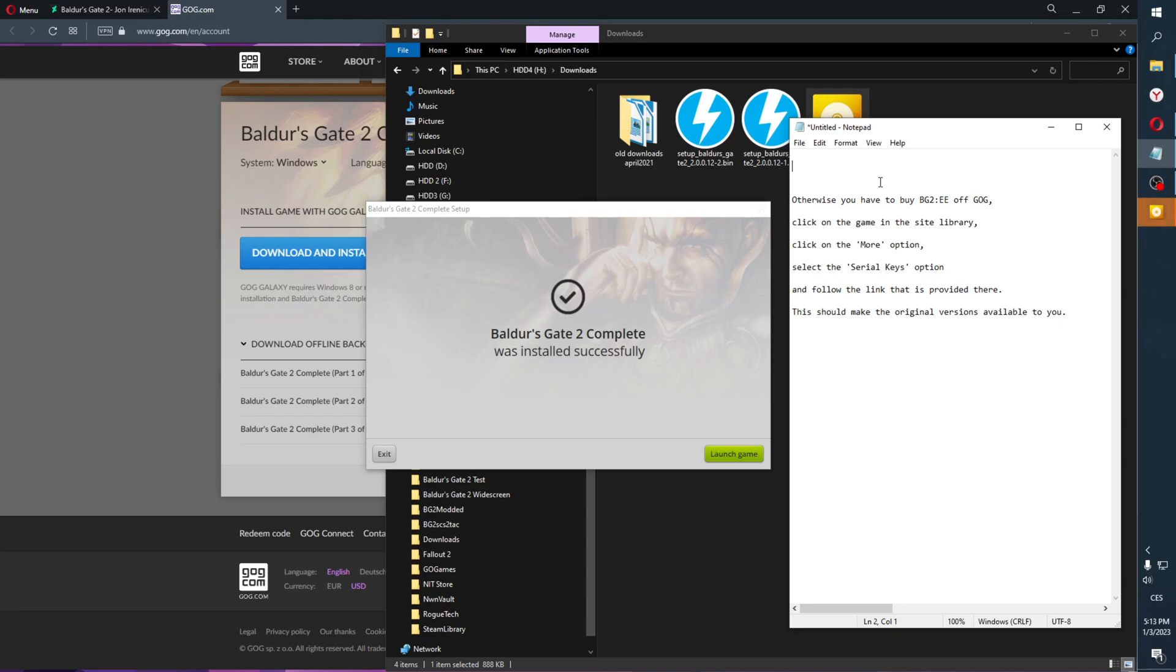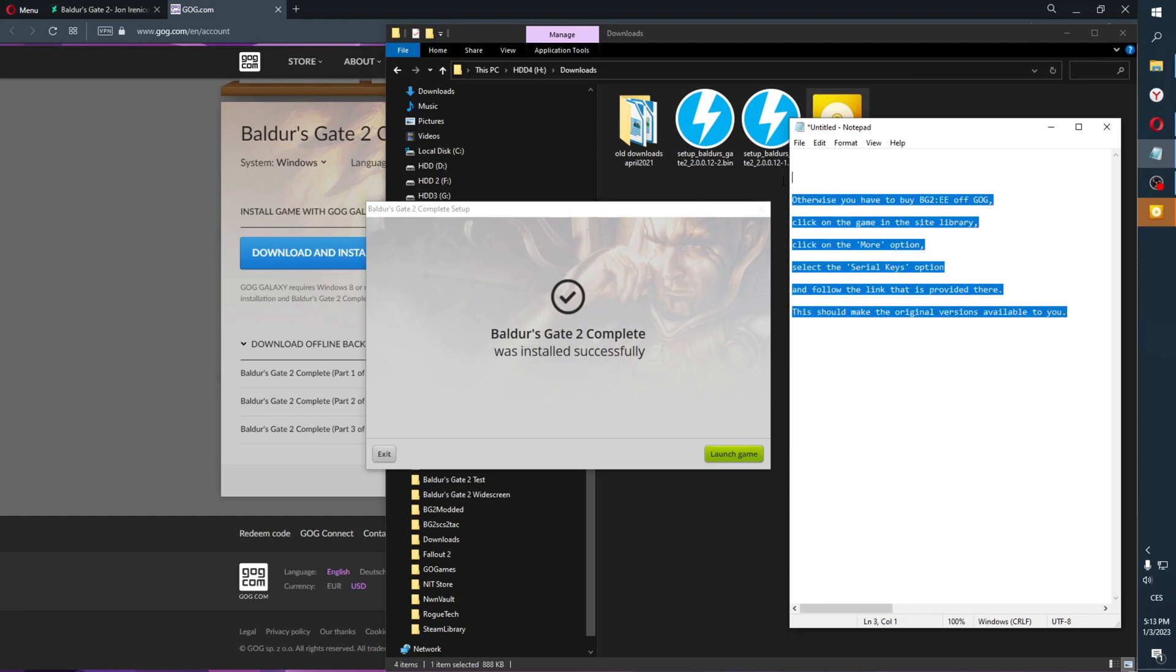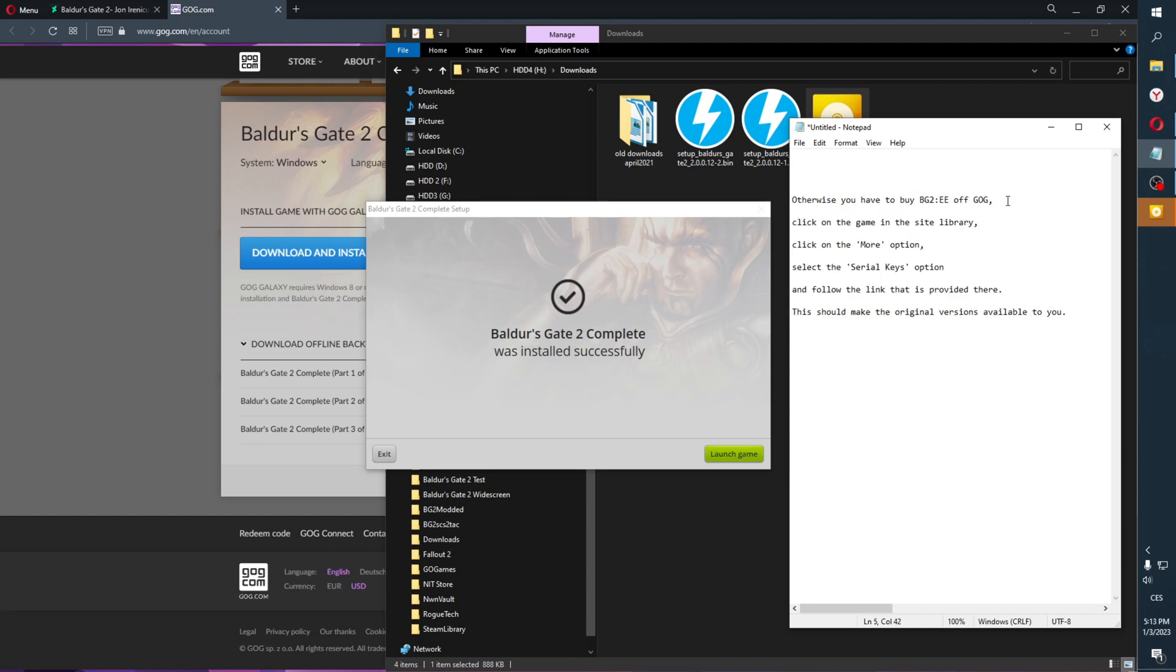Also, there should be a way how to get original Baldur's Gate 1, which unfortunately basically vaporized off the face of the internet for whatever reason. And if you use the analogical steps for Baldur's Gate 1 Enhanced Edition on GOG, you should be able to get the absolute original, which is quite different from what they offer. So without further ado, let's launch the game.